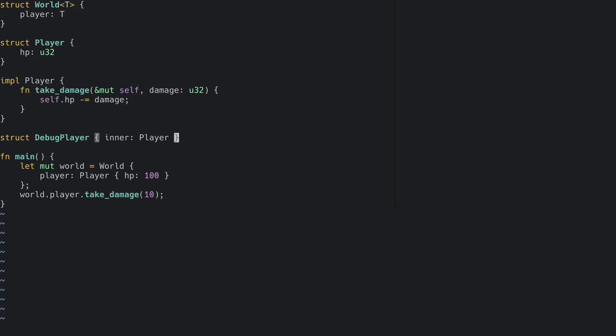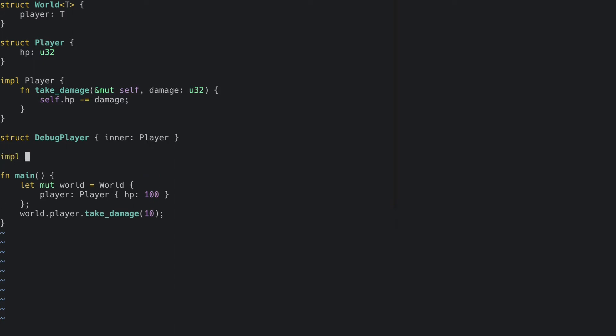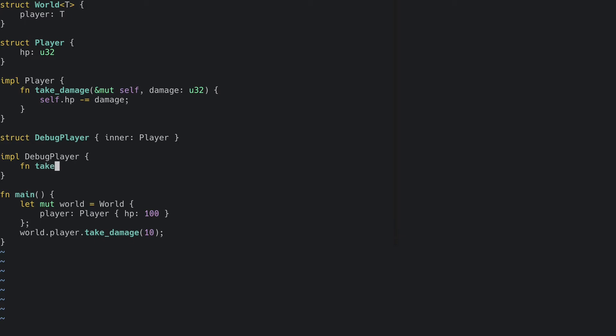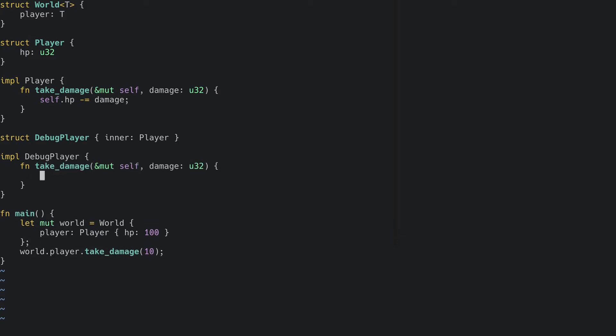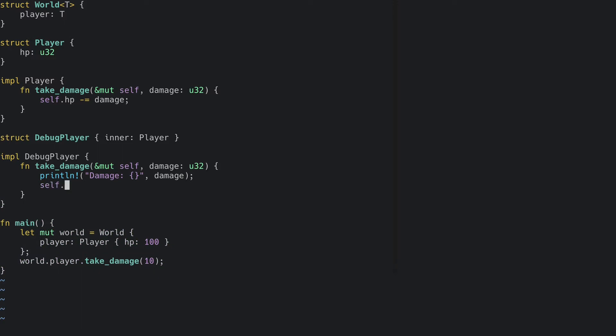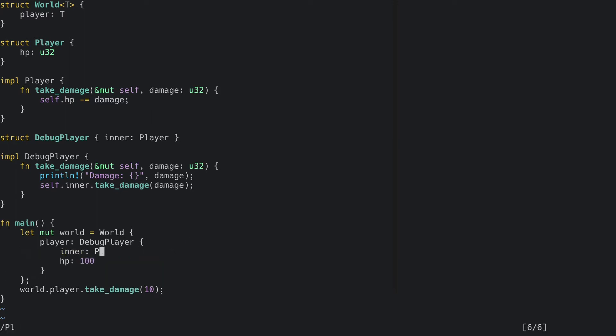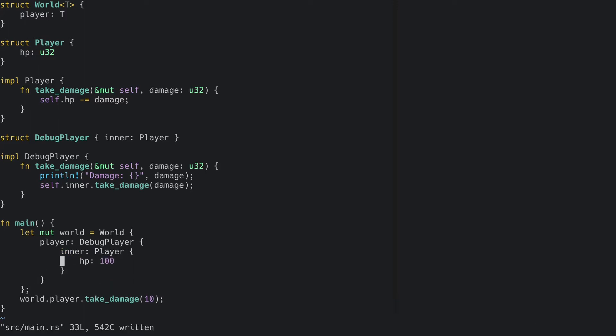Let's add our takeDamage function to the debug player as well. Now we can print the damage before we call the inner takeDamage method. Finally, we can replace the player on the world with a debug player. If we run this now, we should see the damage output.